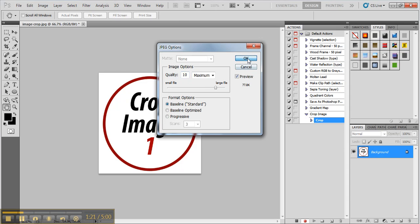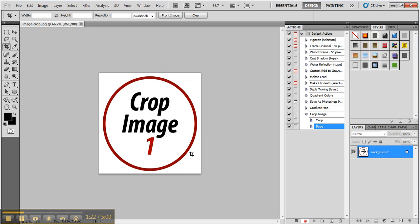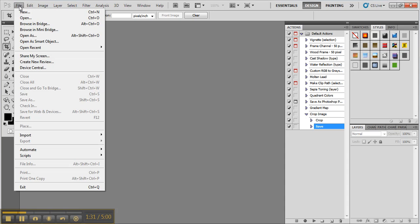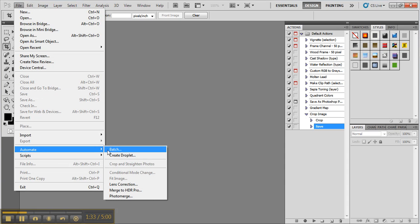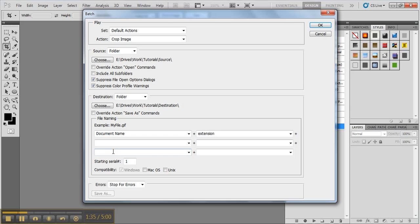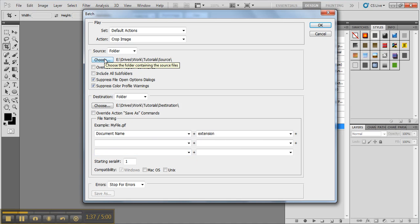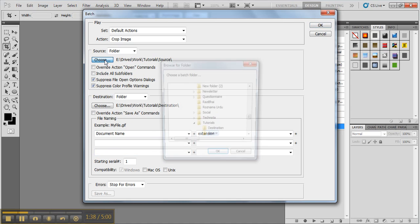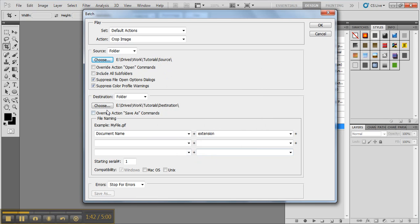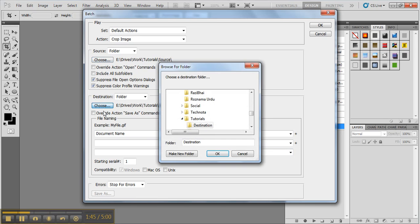Now I click on the stop button and you can close this file. Now click file, automate, batch, and choose the source folder. This is the source folder which I have. And choose a destination folder where you want to have all of your cropped images.